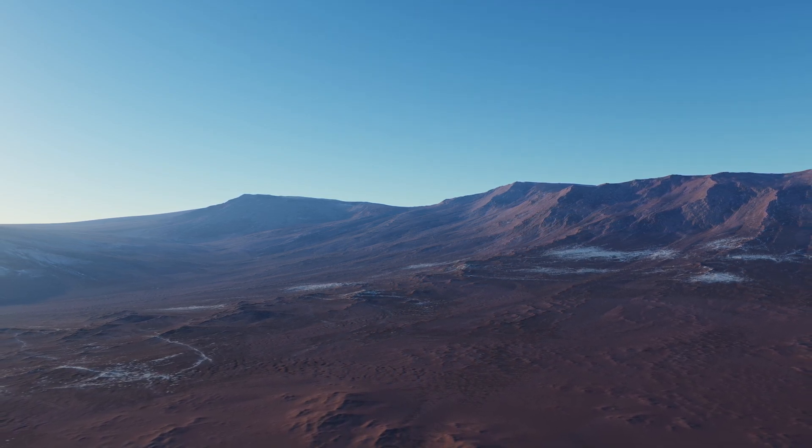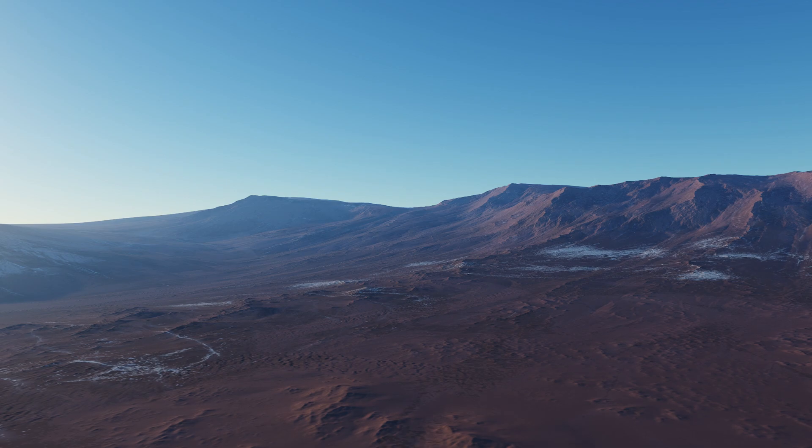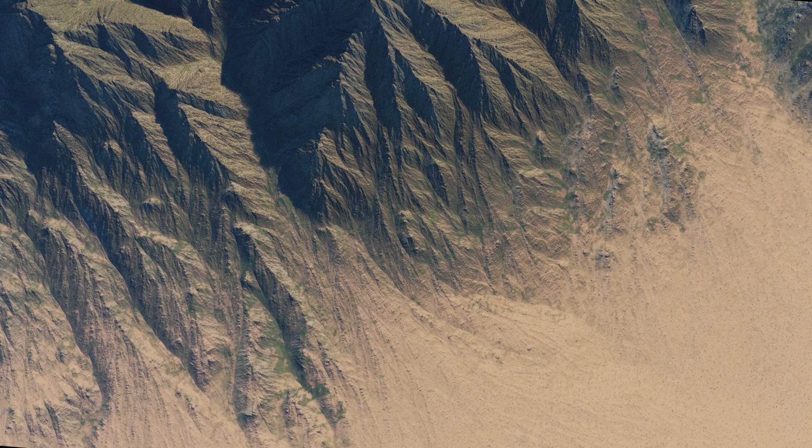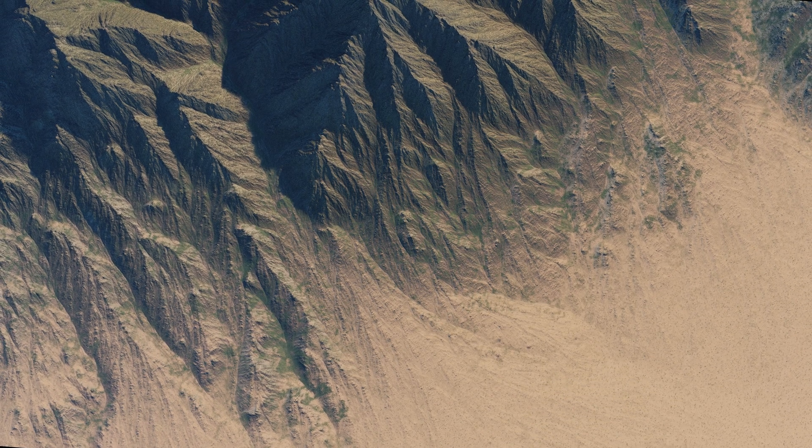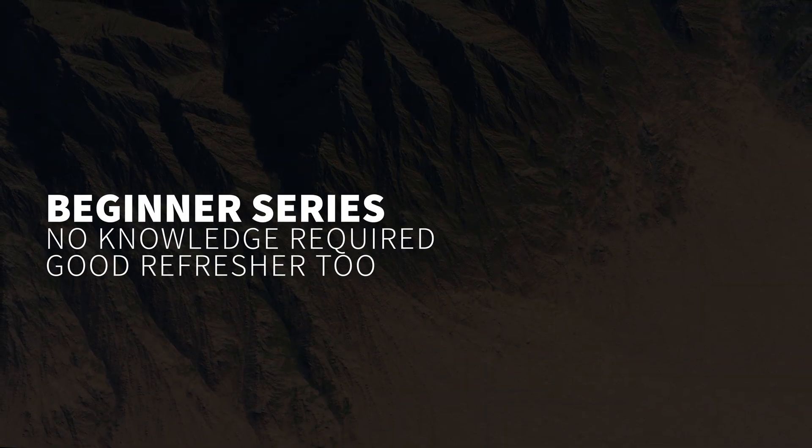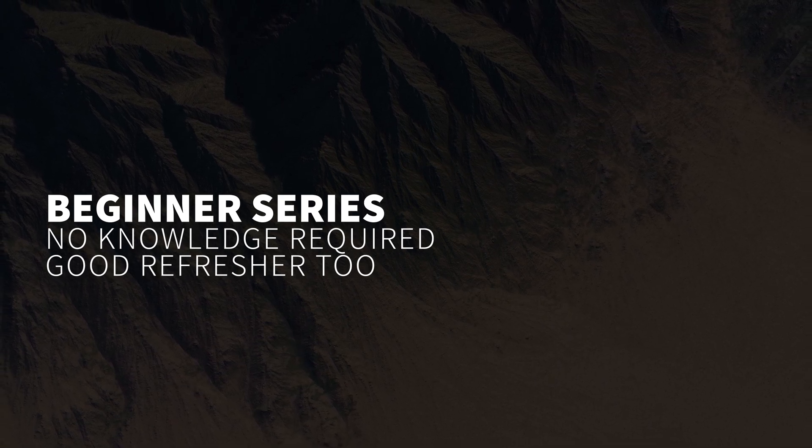In this course, we'll be going over all the basics to getting you up and running. You do not need any prior knowledge of previous versions of World Creator or terrain design whatsoever.